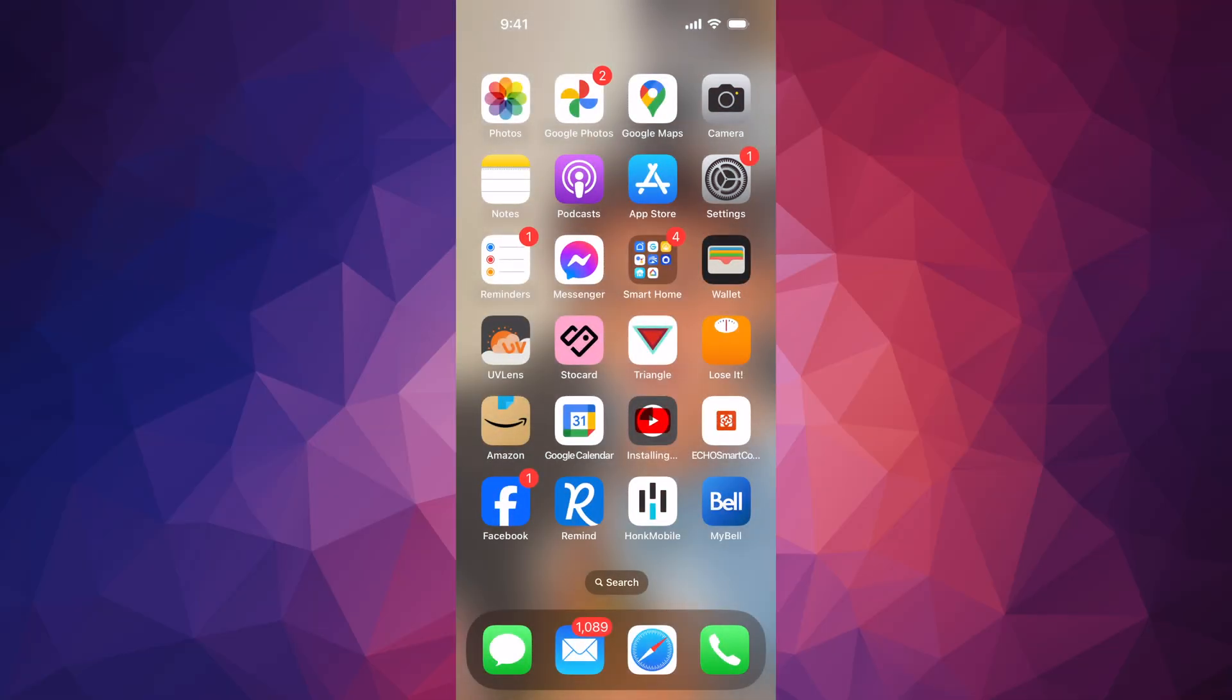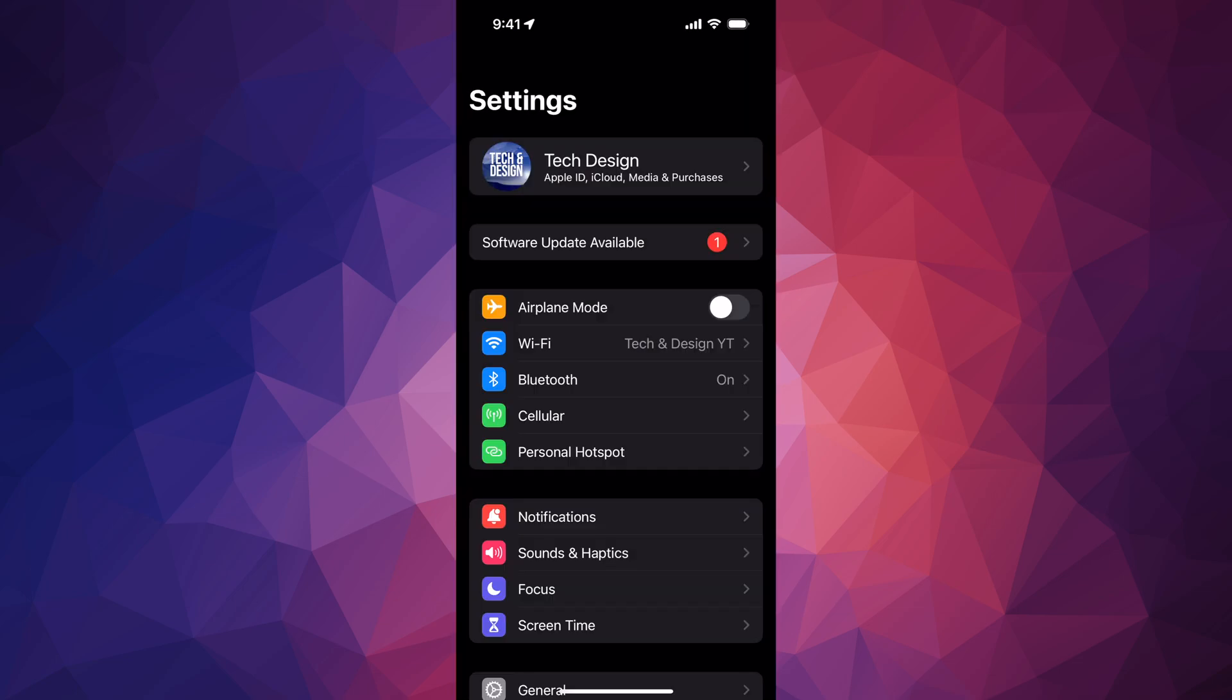Hey guys, on today's video we're going to be updating your iPhone or iPad to the latest iOS. So let's get started - go right into your Settings, and from here your first option should say your device's name or your name.